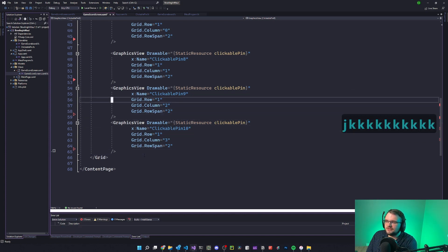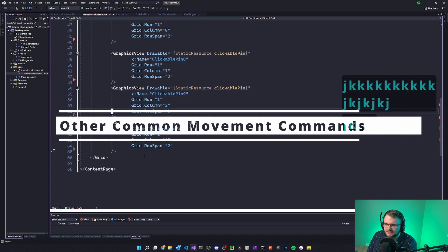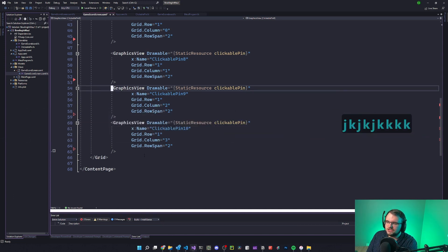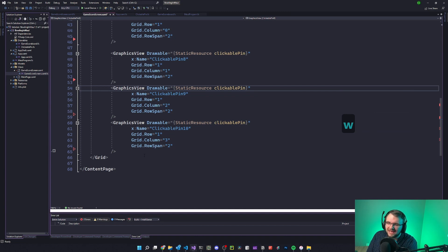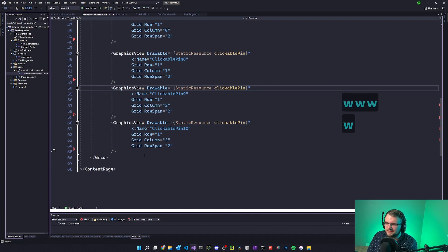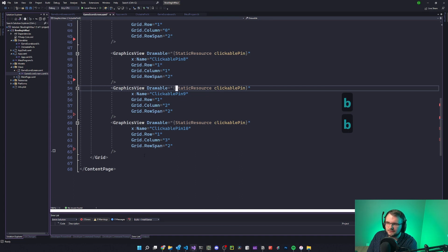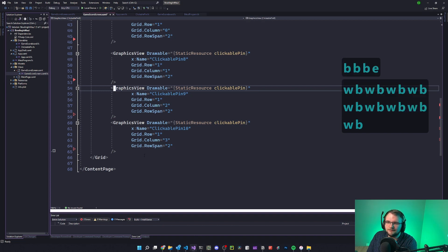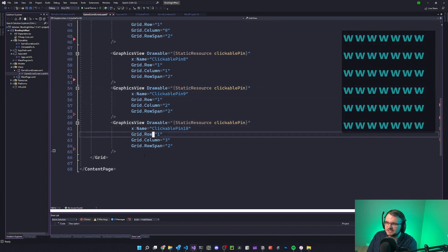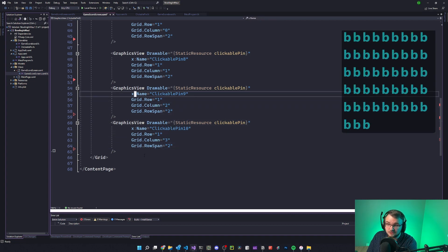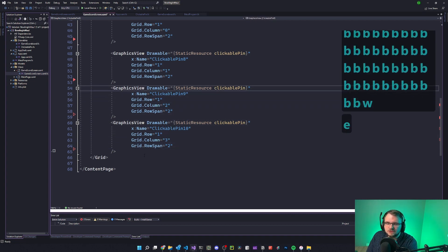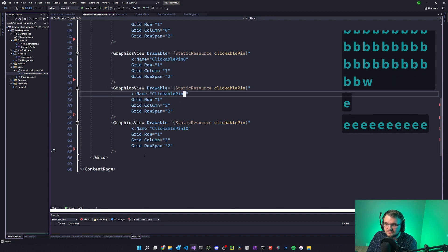If you want to move more than one character at a time, W will move you to the next word — defined usually by a symbol or a space. If I press W here it'll go to the next token; press it again, it goes to the next symbol like a curly brace. B goes backwards to the beginning of the previous word. W to go forward, B to go backwards by a word. There's also E, which takes you to the end of the current word.